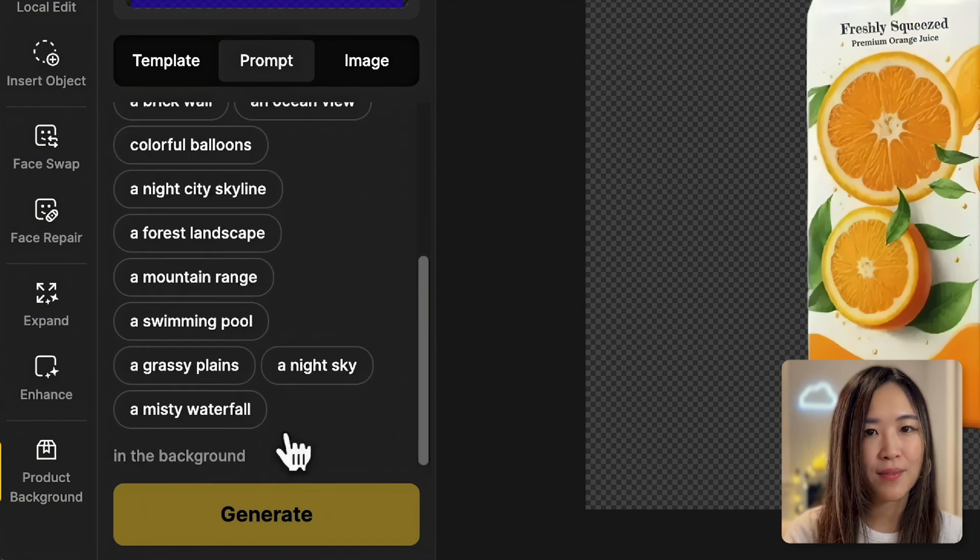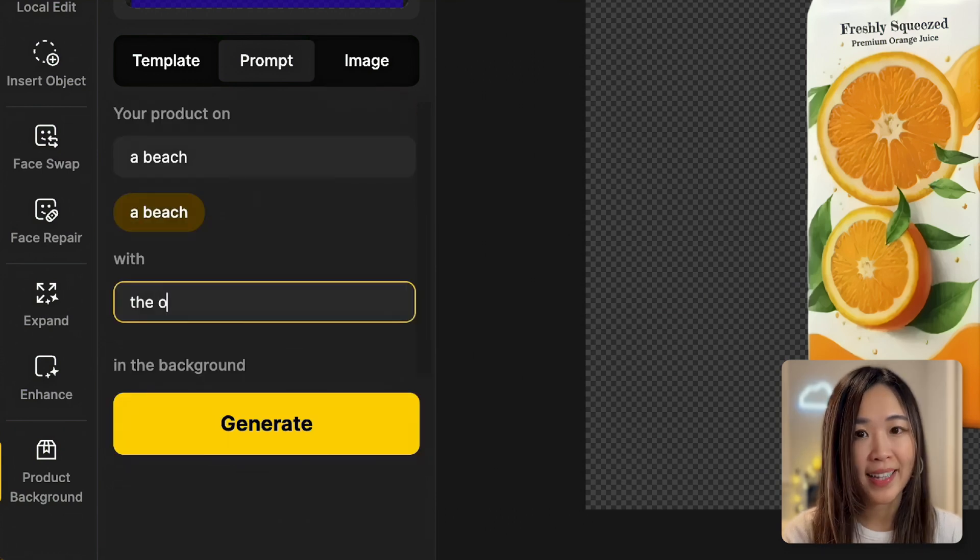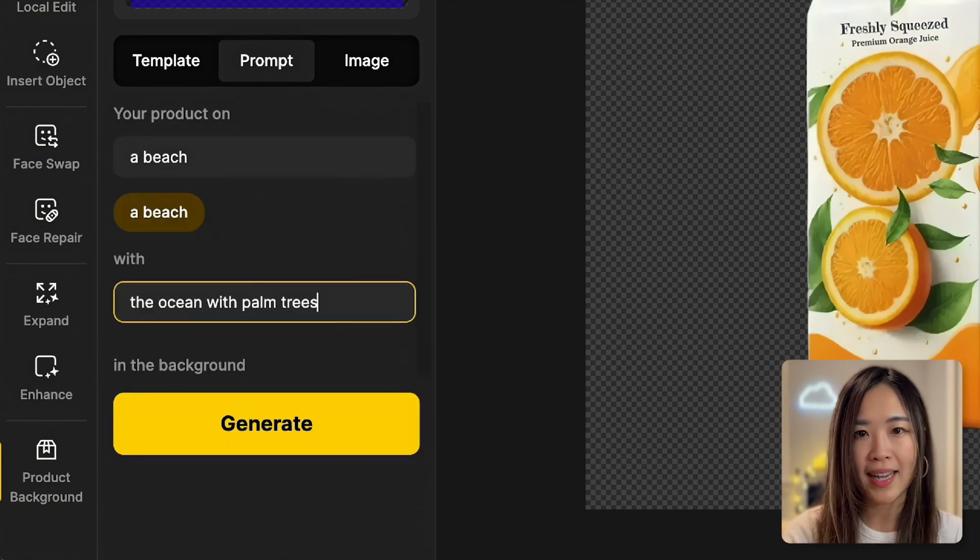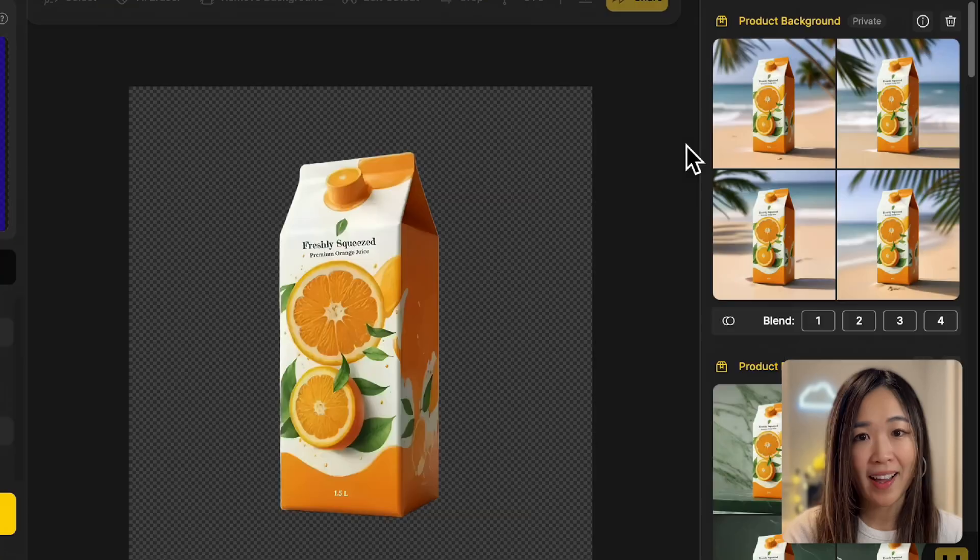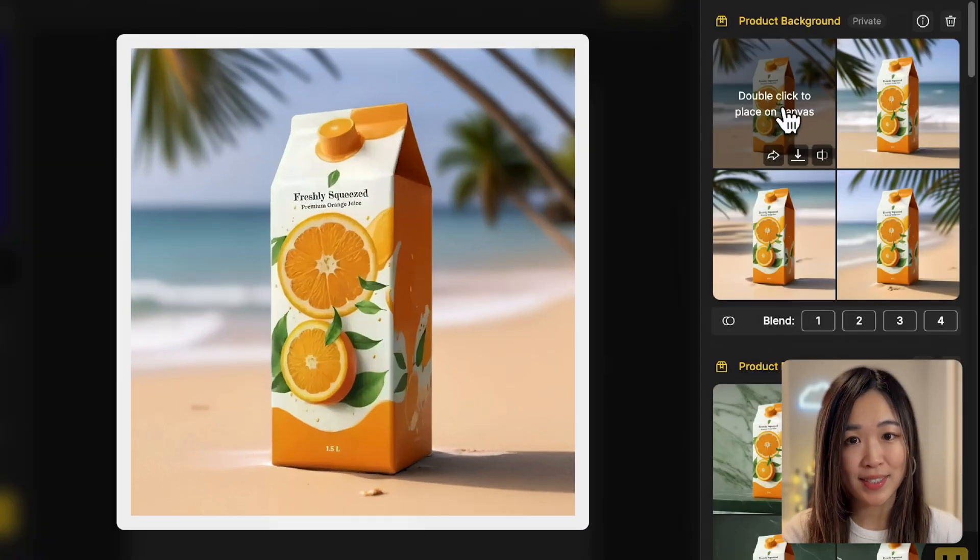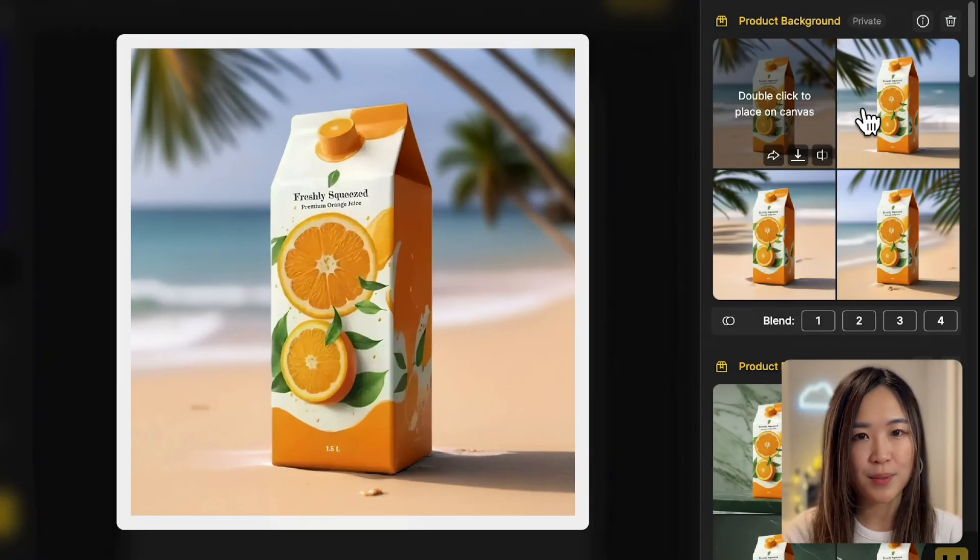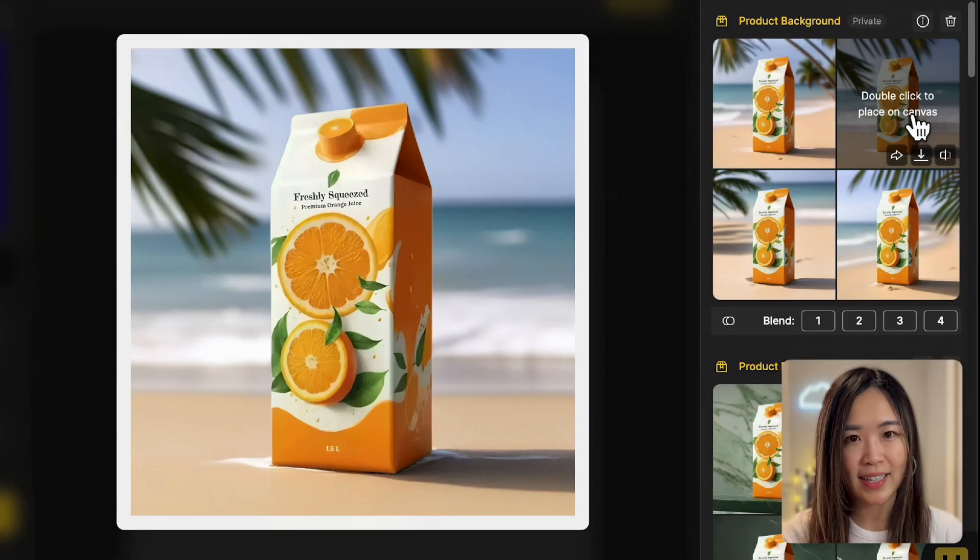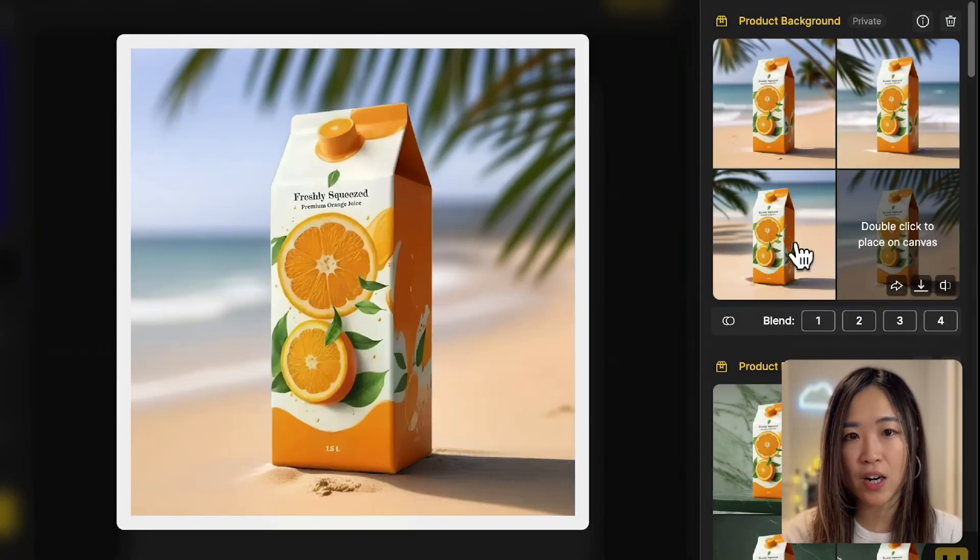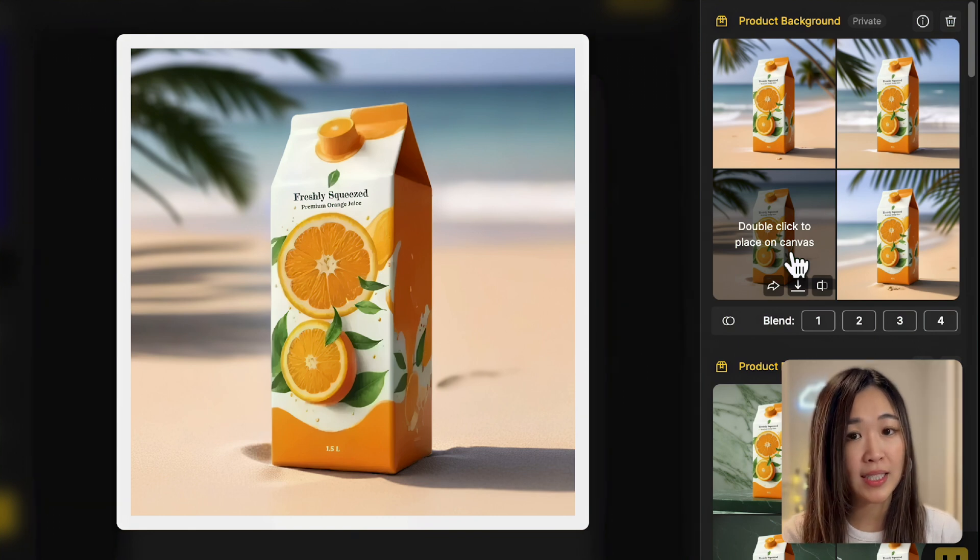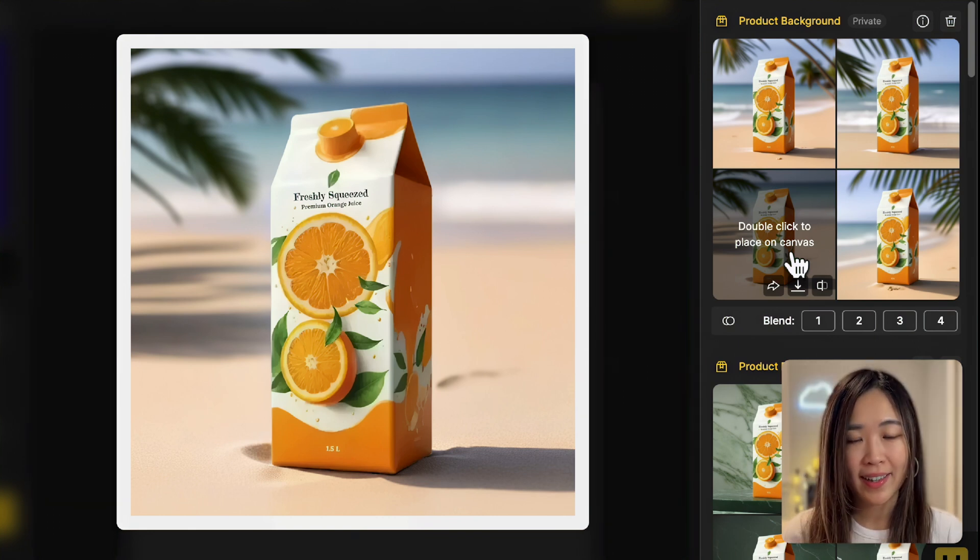Next, we'll specify the background. Let's try the ocean with palm trees for a nice tropical vibe. And here are the results. I love how the shadows adapt to the surface, and you can see how the carton looks like it's actually pressing into the sand. The image is really integrated.